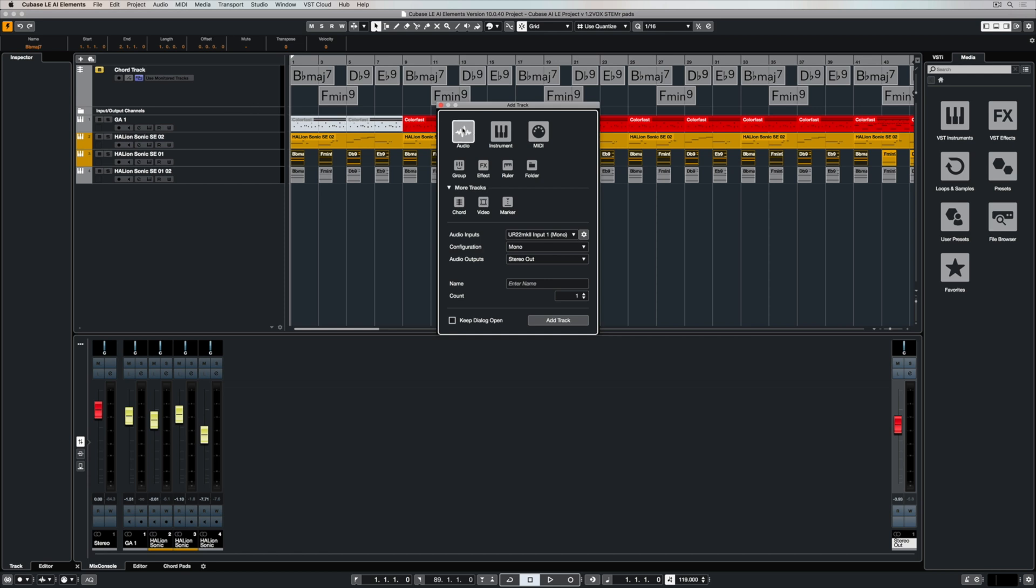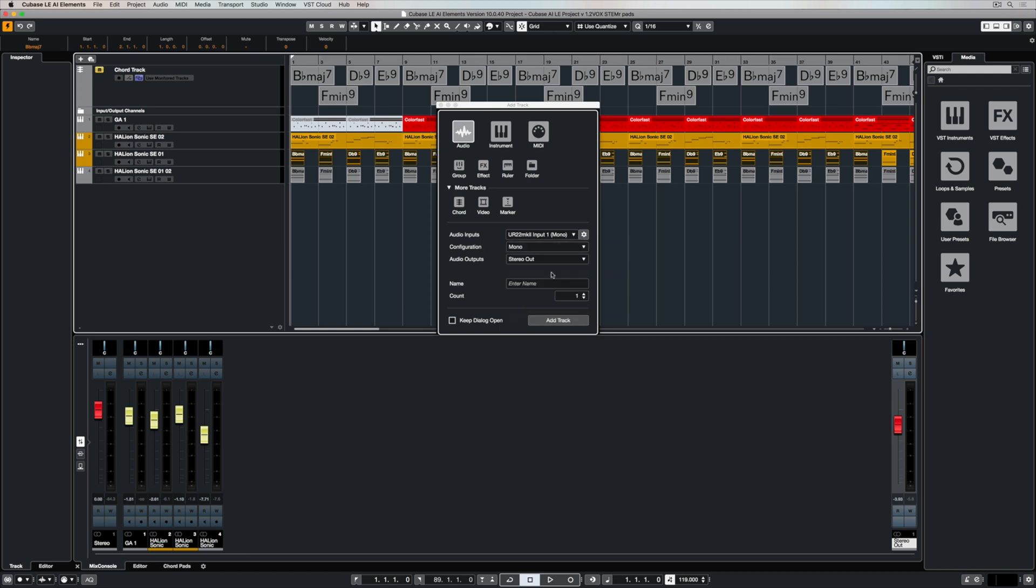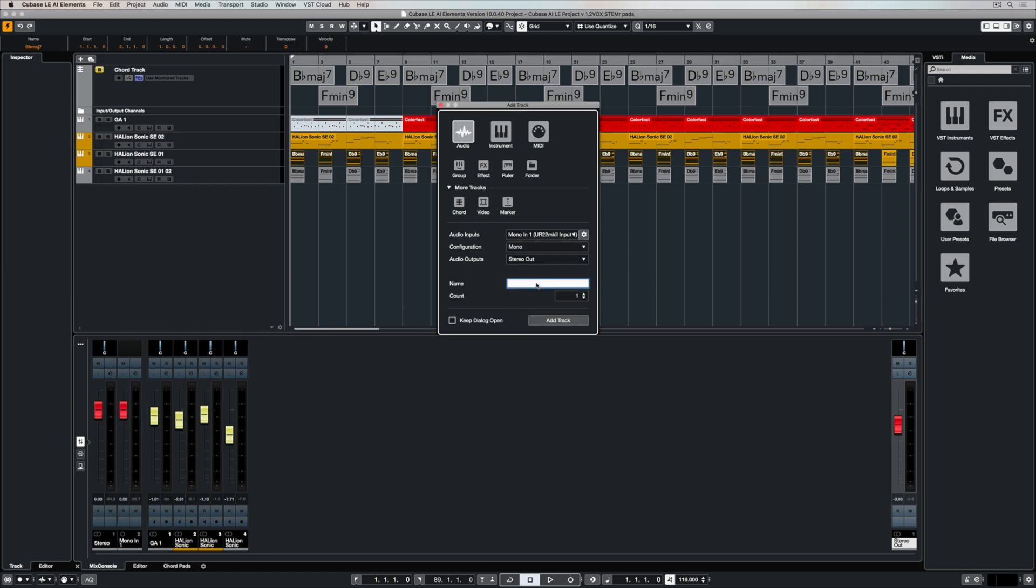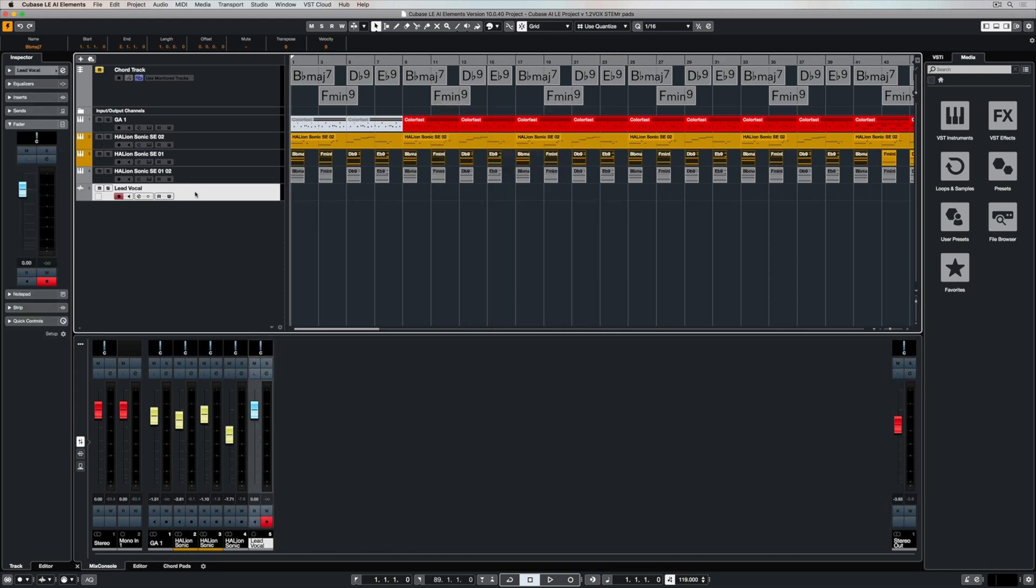Now we've got our input and output routing sorted and our audio hardware selected, it's time to add a track. So I'm clicking on the plus button and I'm going to add an audio track. First up, I'm going to select the left channel, which is the first channel in the UR22 Mark II, and that's where the microphone is plugged in. I'm going with the mono channel because there's only one channel, mono's one, stereo is obviously two. I'm naming the track and when I select add track, it appears over in the track list.